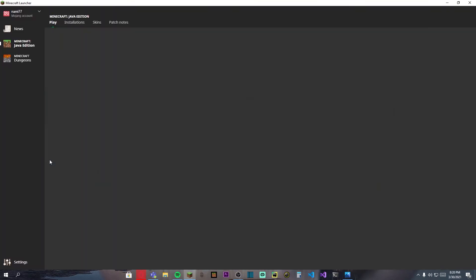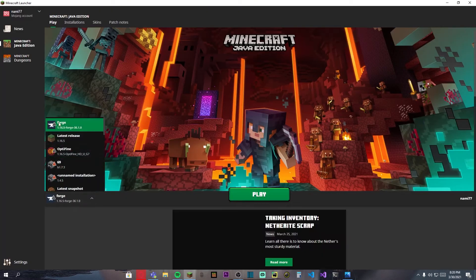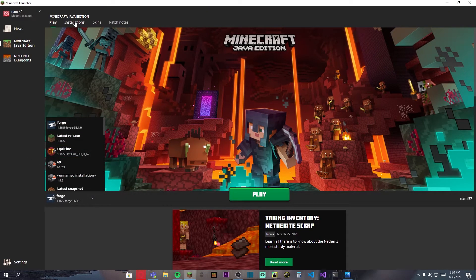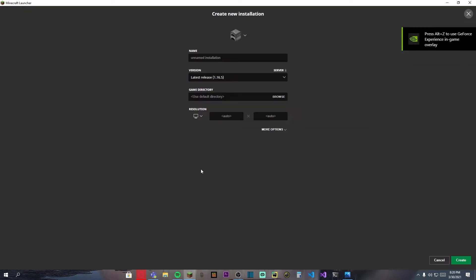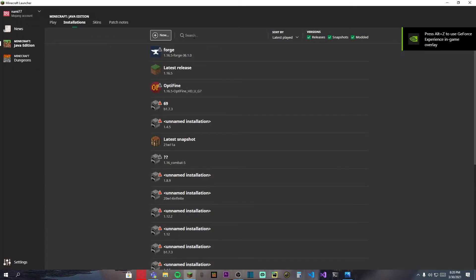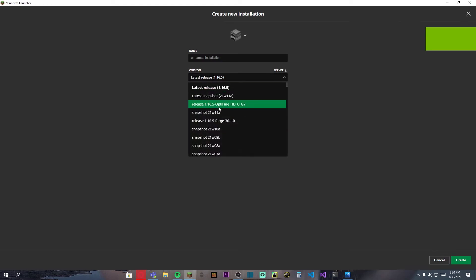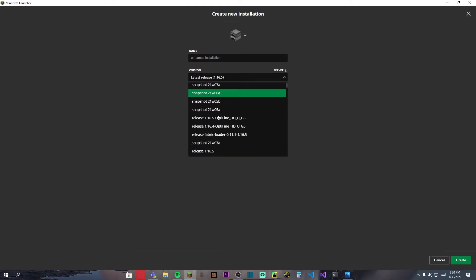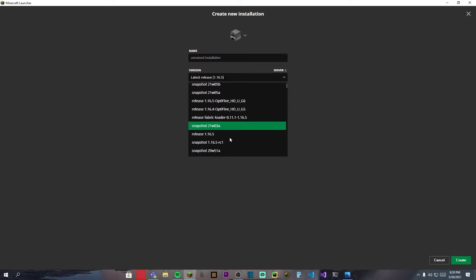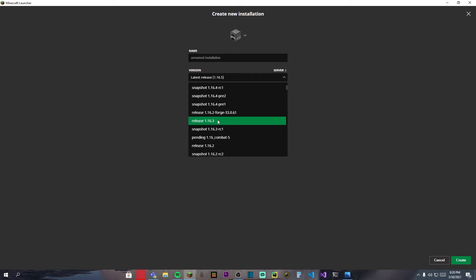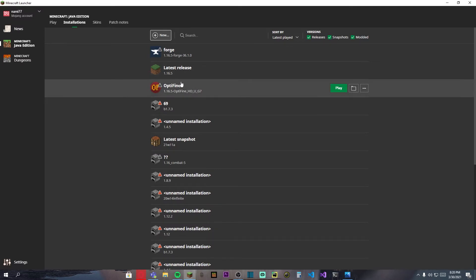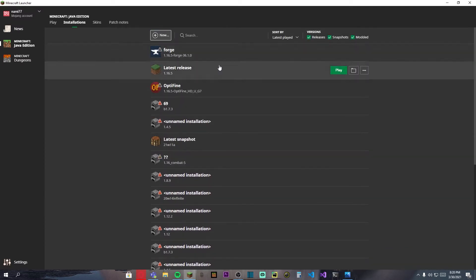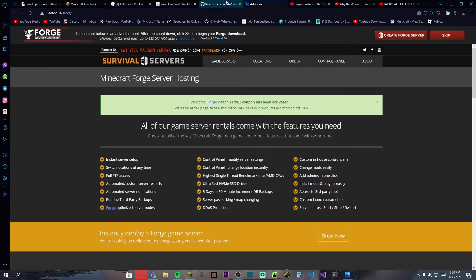If you open your Minecraft launcher, you will see that we have the Forge installed over here. If you don't see this, you're going to go to installations, new, turn on the modded, and in the version you will see the Forge. You just need to go down a bit and you'll find Forge. When you have the Forge right now, you can just go ahead and play.